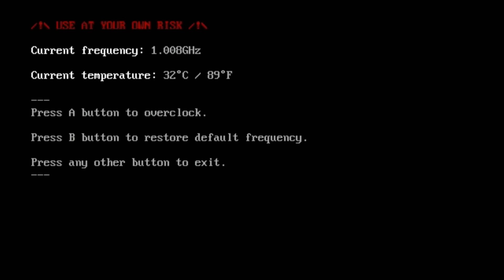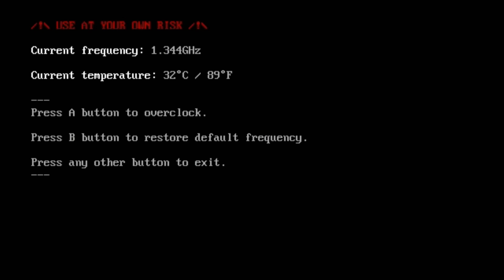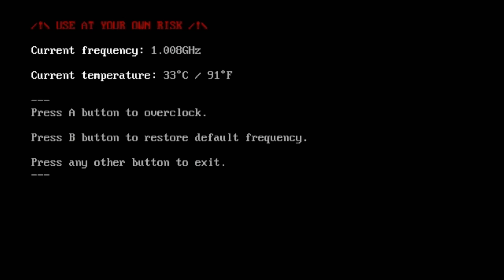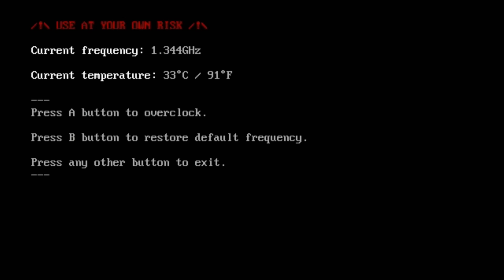The two options are to hit the A button to overclock the system or B to restore to default. Hitting the A button shows that the new frequency is set to 1.344. Hitting B says it's restored back to 1.008. If you try to hit the A button again after you've already overclocked it, you get the notification that it's already overclocked.